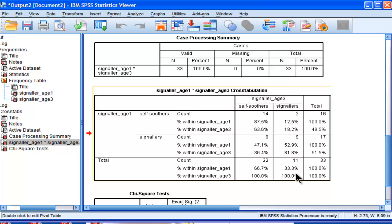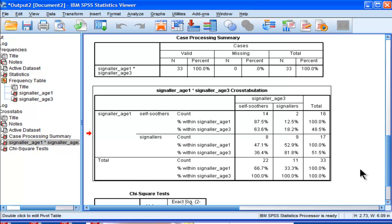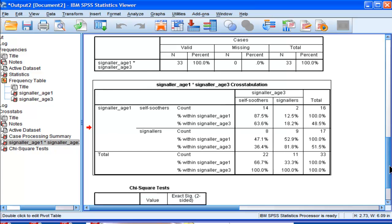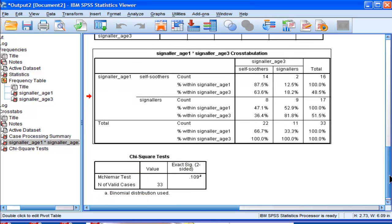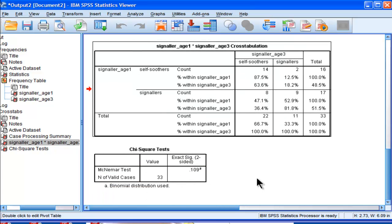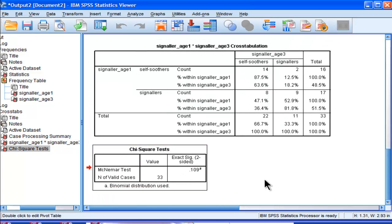We have 51.5 versus 33.3, and that's what we're going to be testing for a difference in the McNemar chi-square statistic analysis. This is what SPSS gives you, and it's unfortunate.